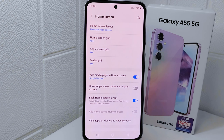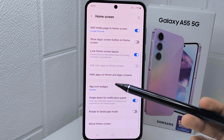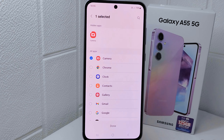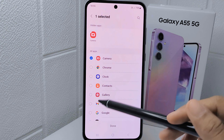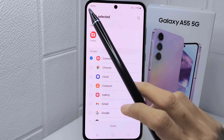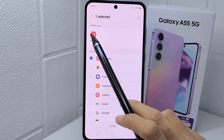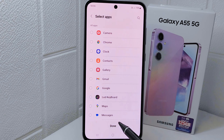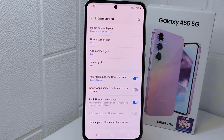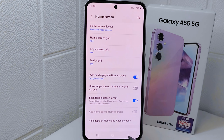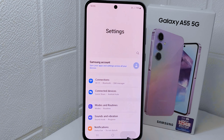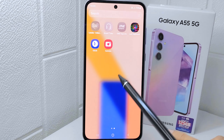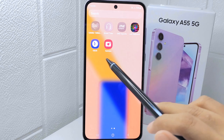After that, to unhide the hidden apps, tap on the application and then tap the Done option. That's the tutorial on how to unhide hidden apps on Samsung Galaxy A55.